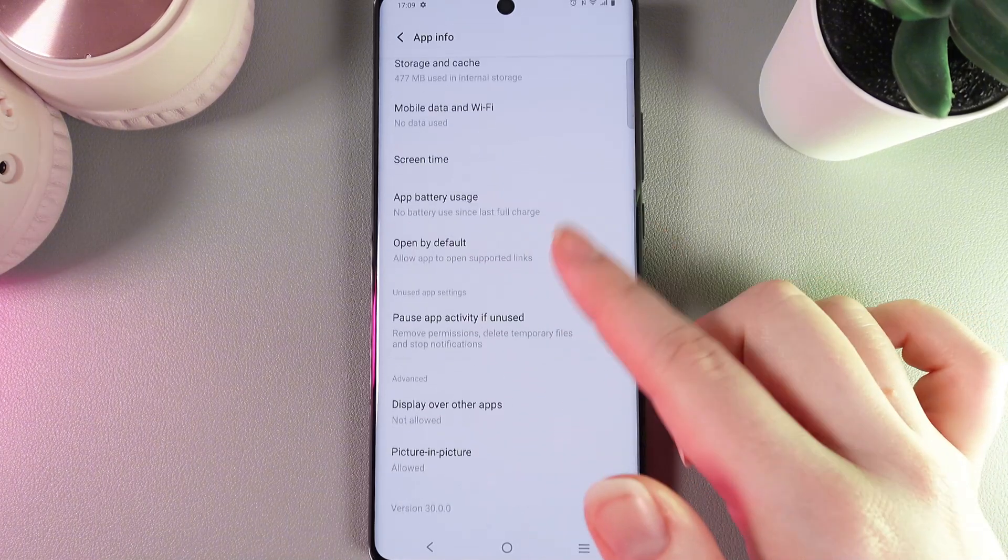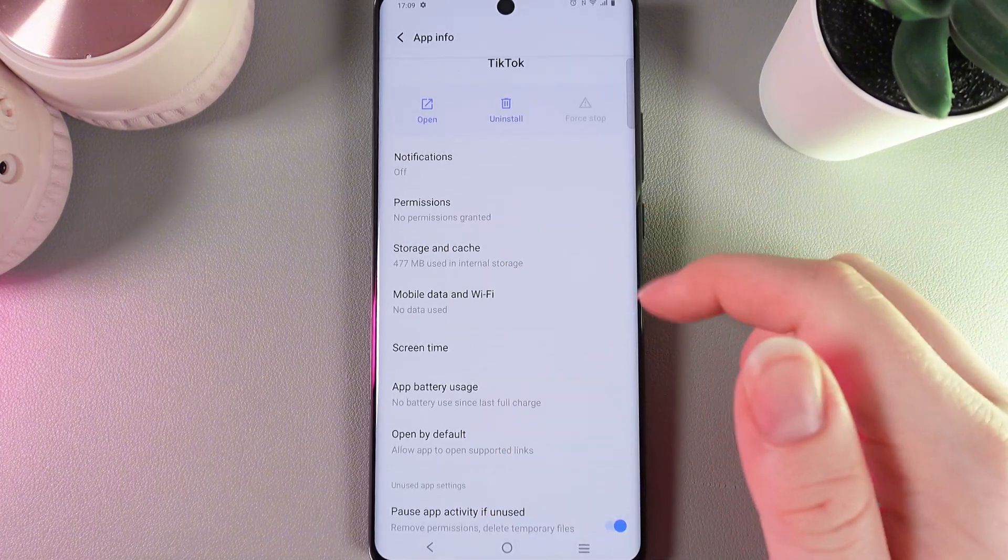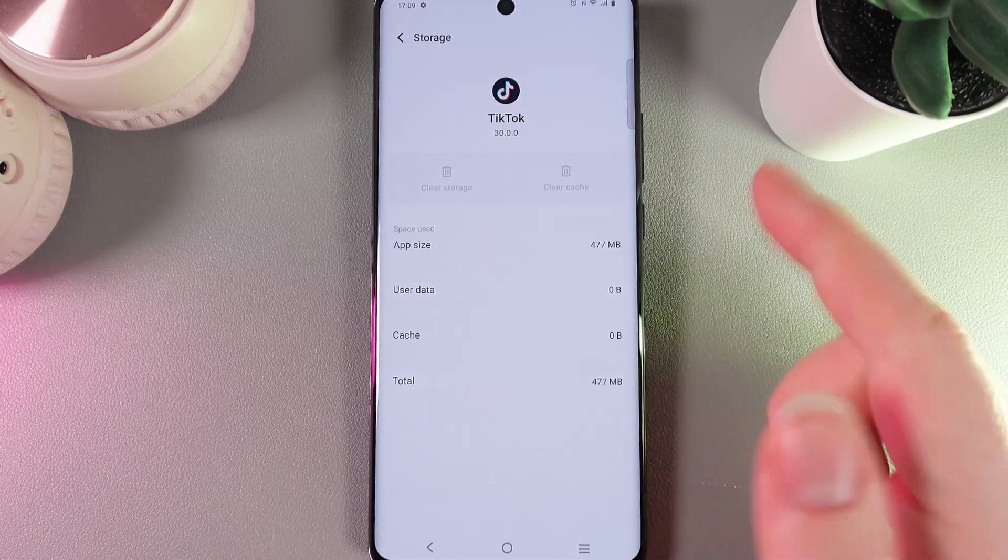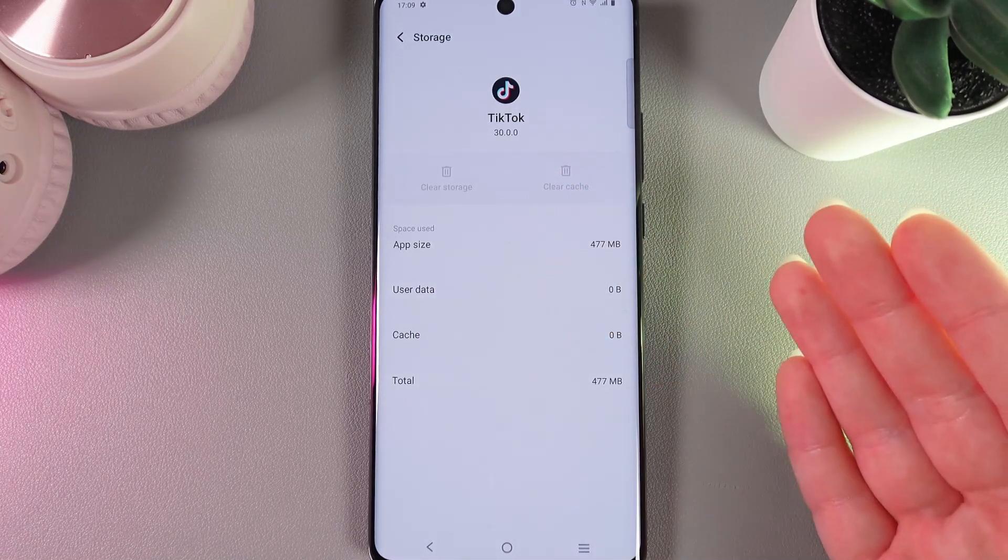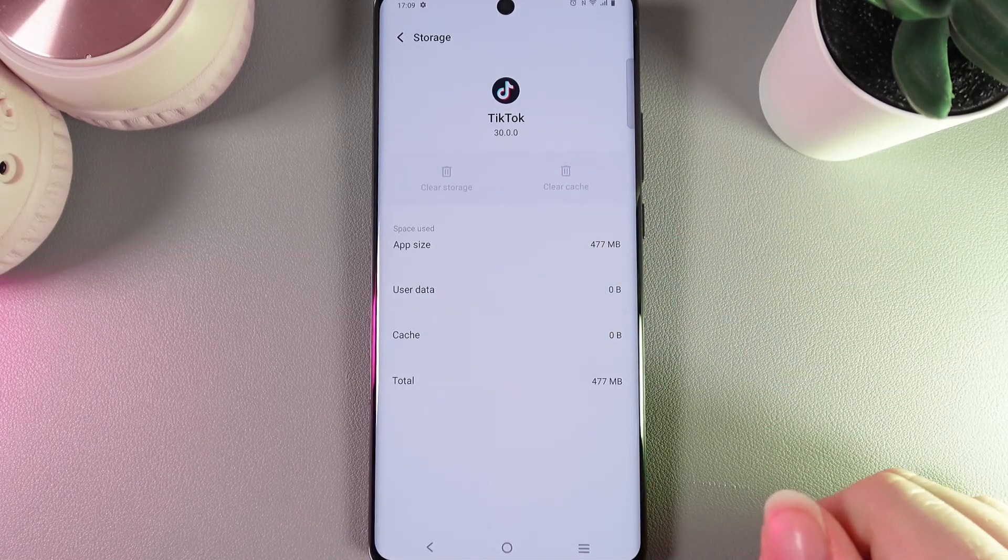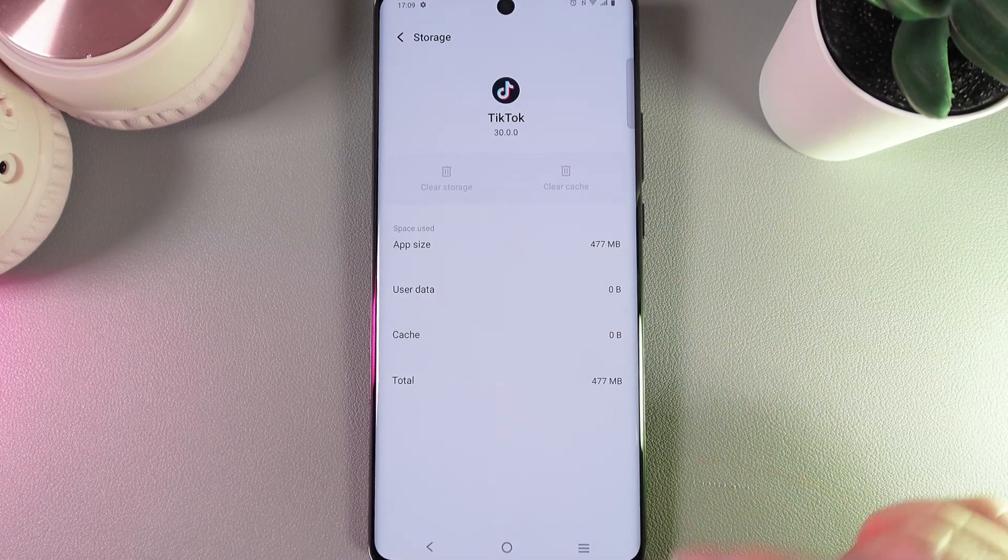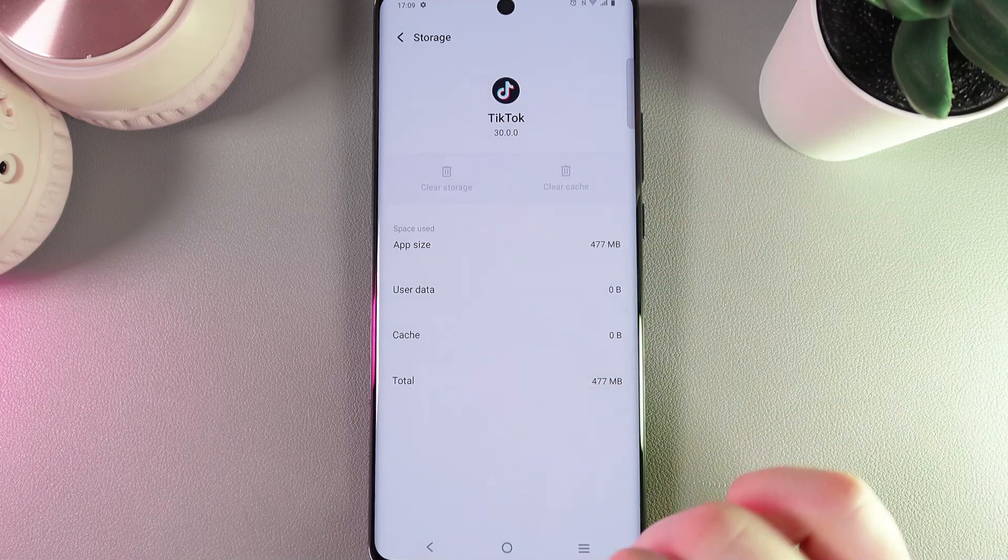And here we would be able to find this tab which is named Storage and Cache. We would need to click on it, and if there is any cache on this application you'll be able to click on this button Clear Cache.